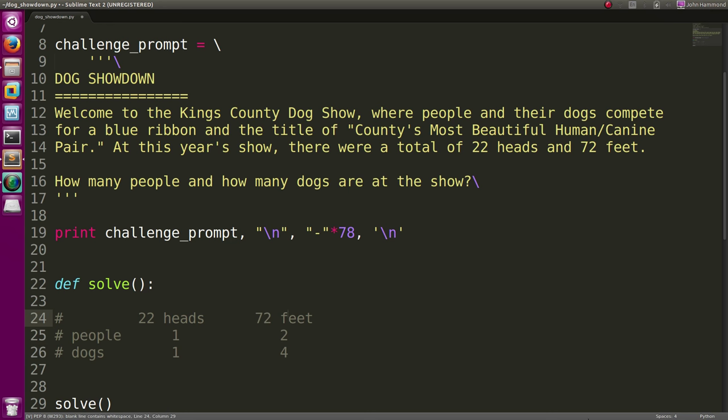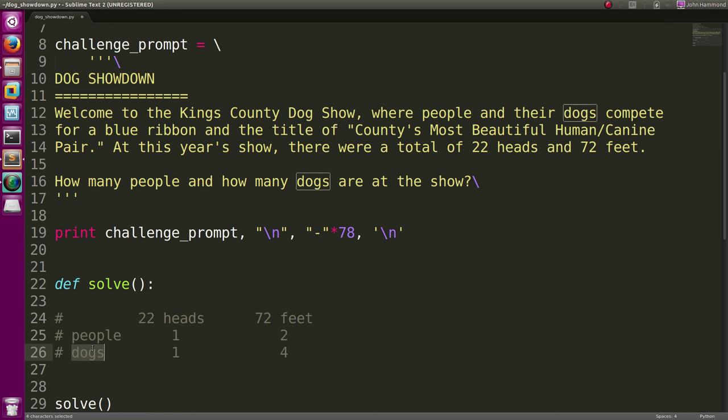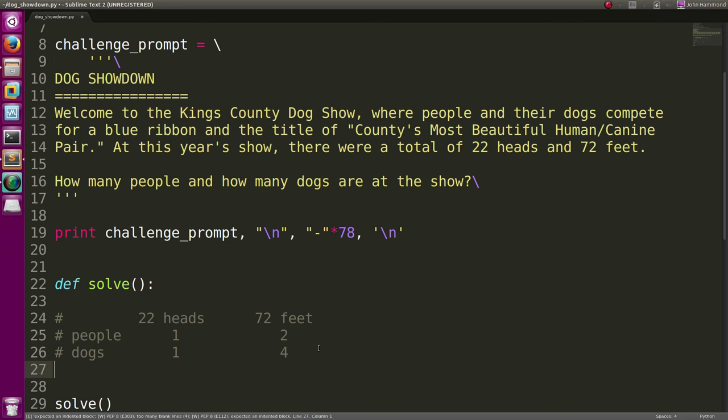Knowing this, we can set up equations for the total number of heads, since we know both the people and dogs are taking part of it, they're factoring in. And the same thing for feet.